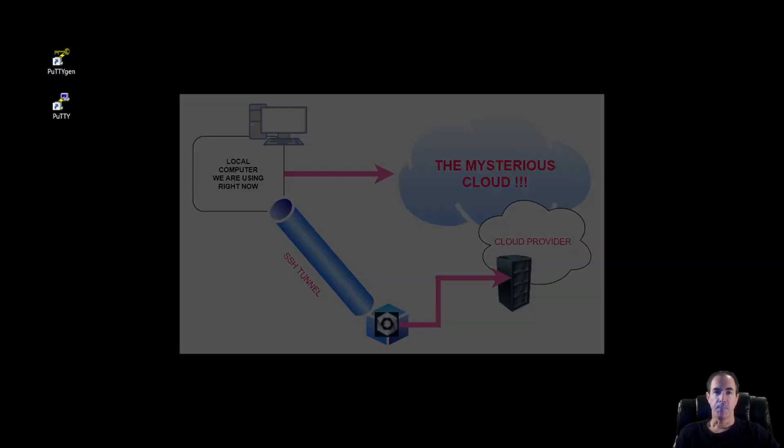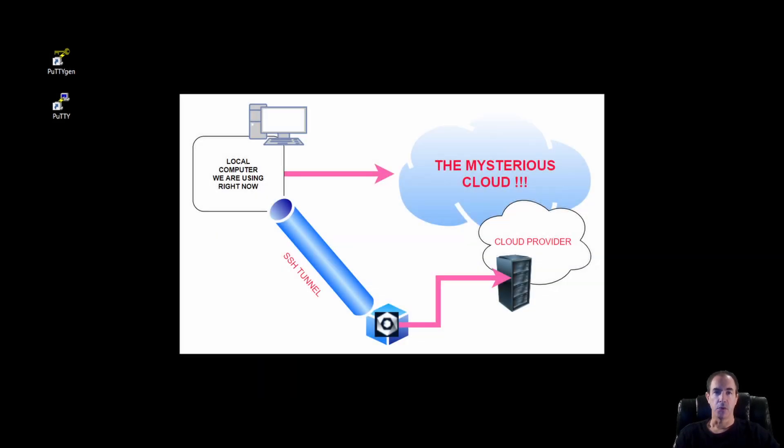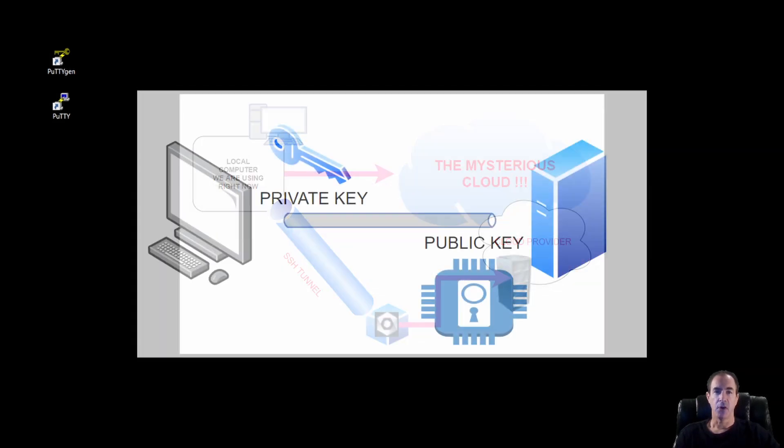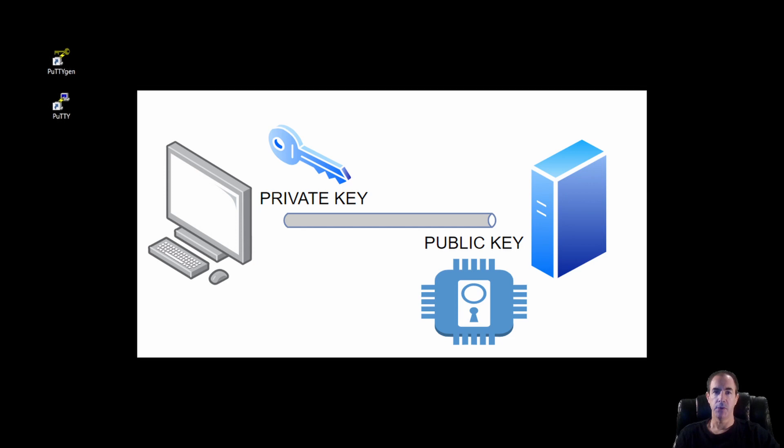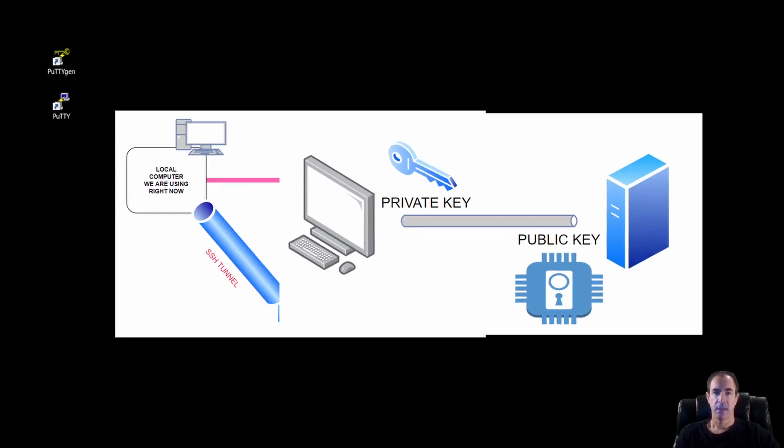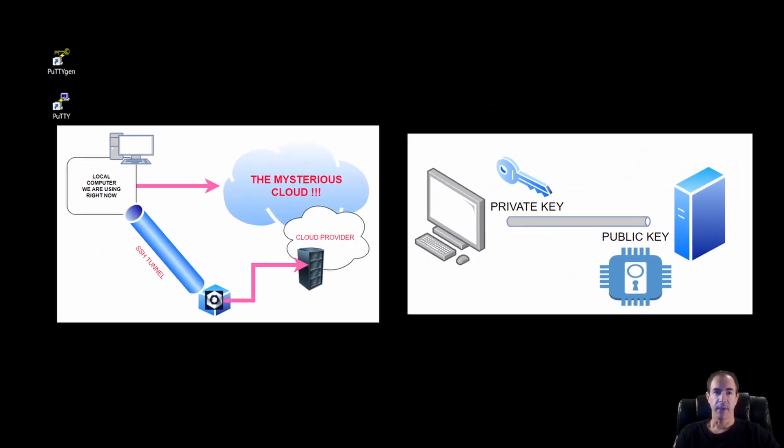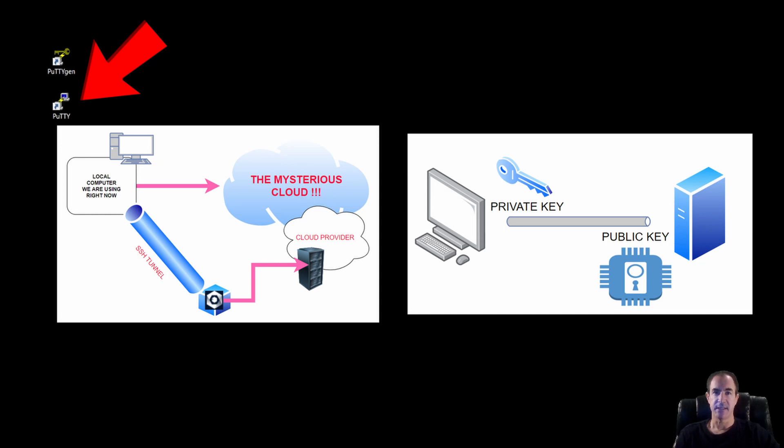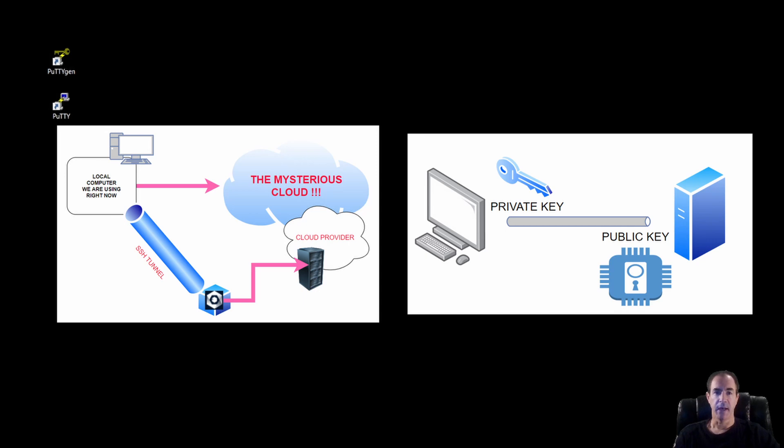We'll take our public key, we'll transfer it over to our remote instance, and then at that point we can utilize Putty in order to create an SSH session or a secure tunnel from our local system to our remote instance. And that way we'll have a secure conduit all the way through the internet into our remote instance to do whatever we need to do on that instance.